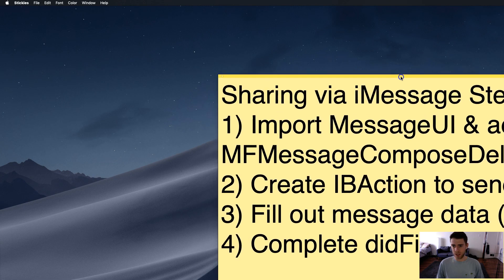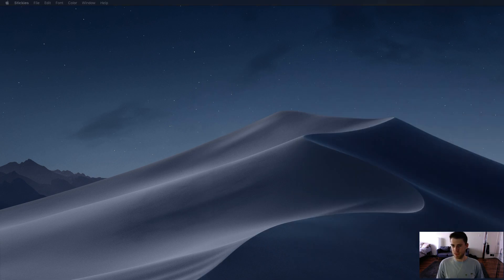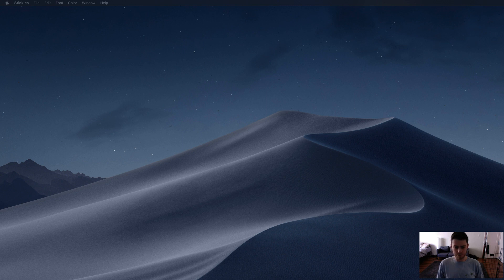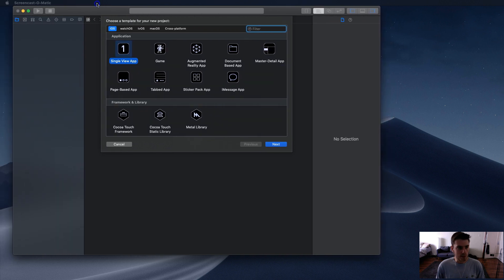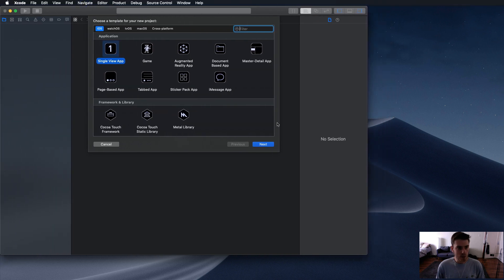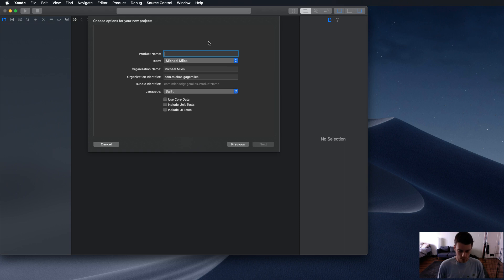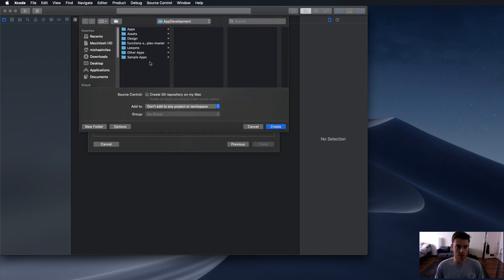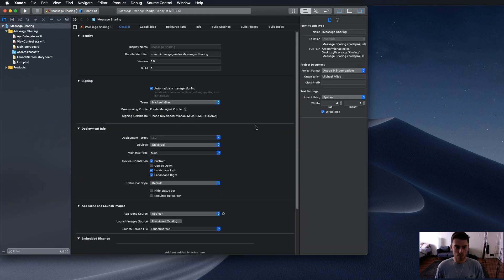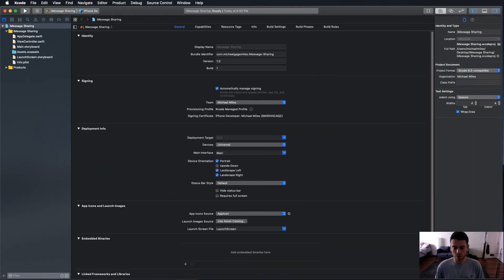Now we're going to do the first step — that's always the first step — and we're going to create an Xcode project. It's going to be a single view app. Let's get this on the road. Single view app. Call it iMessage Sharing. Next. I want to save it on my desktop.